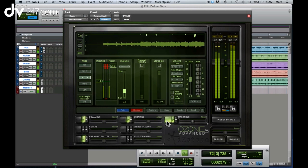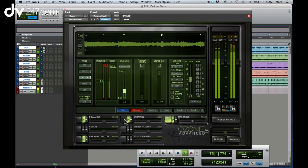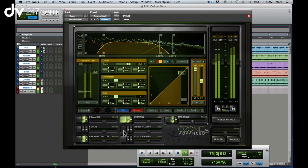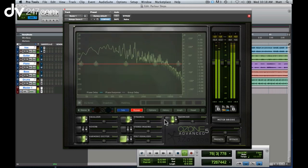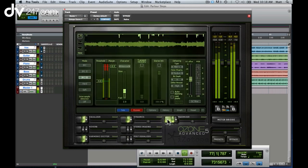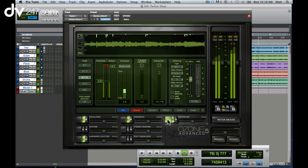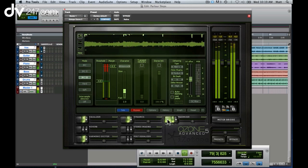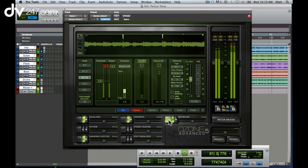If you get Ozone 5 Advanced, you can have each of these individual modules available as separate component plugins, so you can use perhaps just the limiter, or just the EQ, or both. It's really up to you. As well as extended control in each module, Ozone 5 Advanced also includes the meter bridge.